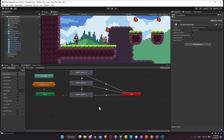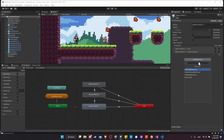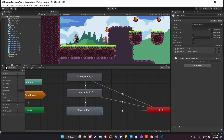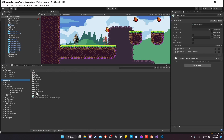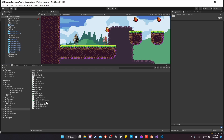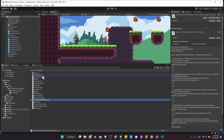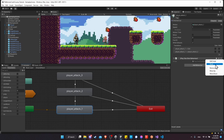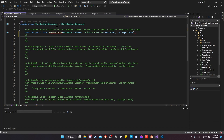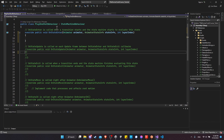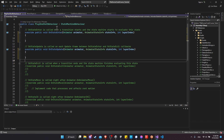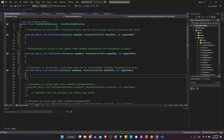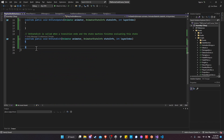Let's start by going into Ground Attack, clicking on Attack 1, and adding a new behavior — a new Play One Shot Behavior script. I'll move the script into the Scripts folder and then into the State Machine subfolder. Back on the animator's Player Attack 1 state, let's edit the script. I'm going to uncomment OnStateEnter, OnStateUpdate for a delayed play, and OnStateExit, and remove the other functions we don't need.